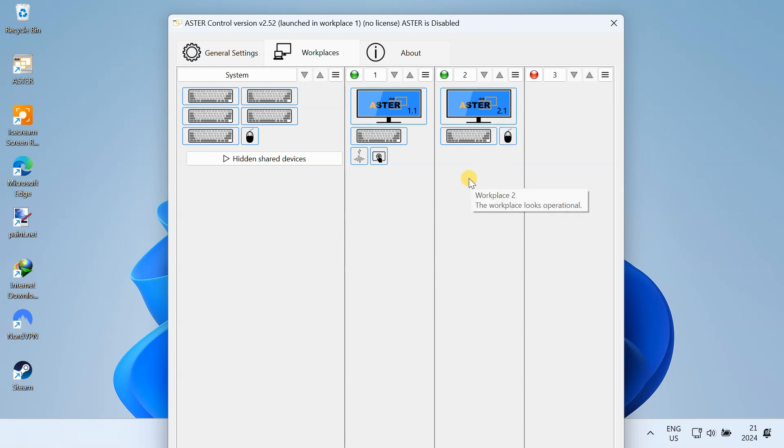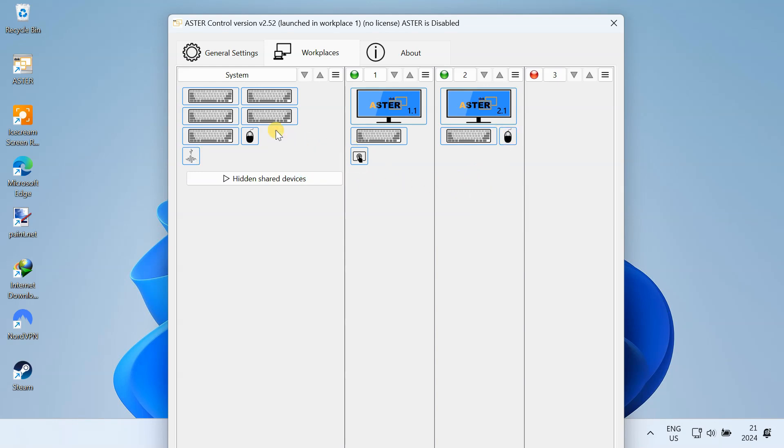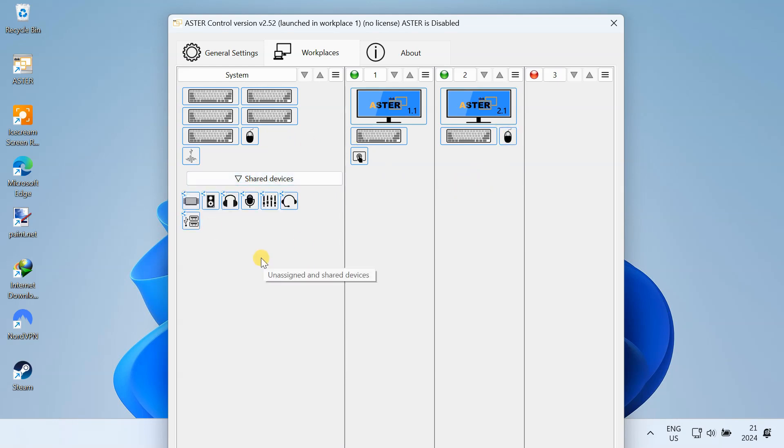Do the same for your monitor, headphone, and any other devices. Any device you keep on the left side will be shared by all the workstations. For example, you can share your USB printer with all the workstations. Each workstation now has its own set of input-output devices.